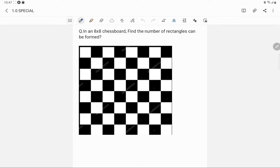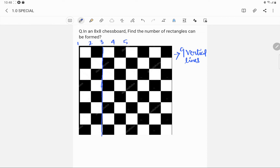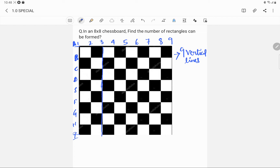If we look at the chessboard, there are 9 vertical lines, numbered line 1 through line 9. Similarly, there are 9 horizontal lines, named A, B, C, D, E, F, G, H, and I. So there are 9 vertical lines and 9 horizontal lines in an 8x8 chessboard.